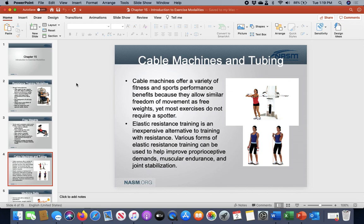Cable machines are different in that they can almost do everything when it comes to a complete total body workout. They don't require a spotter, and a cable machine is almost like a combo free weight-machine. You're still freely movable and usually one side is independent of the other, so you don't develop the tendency to dominate one side versus the other.